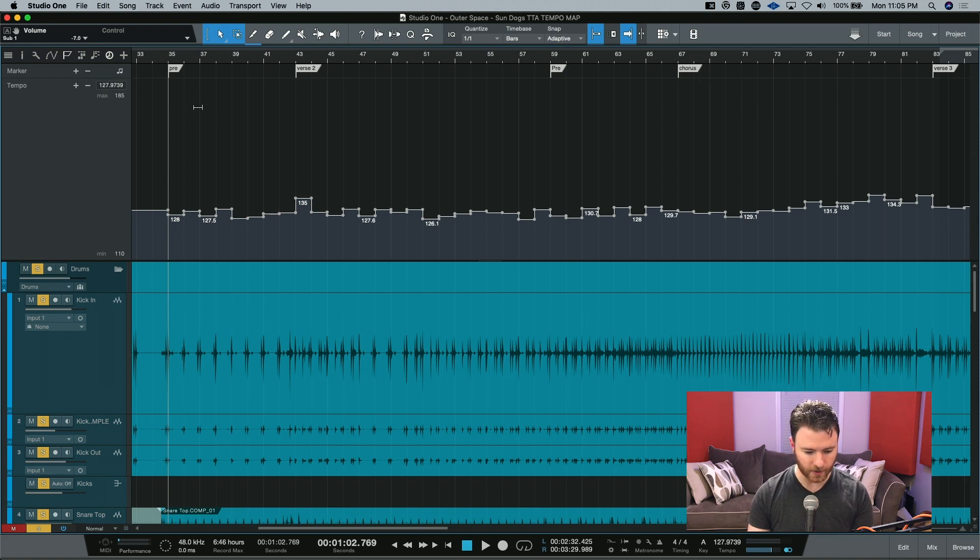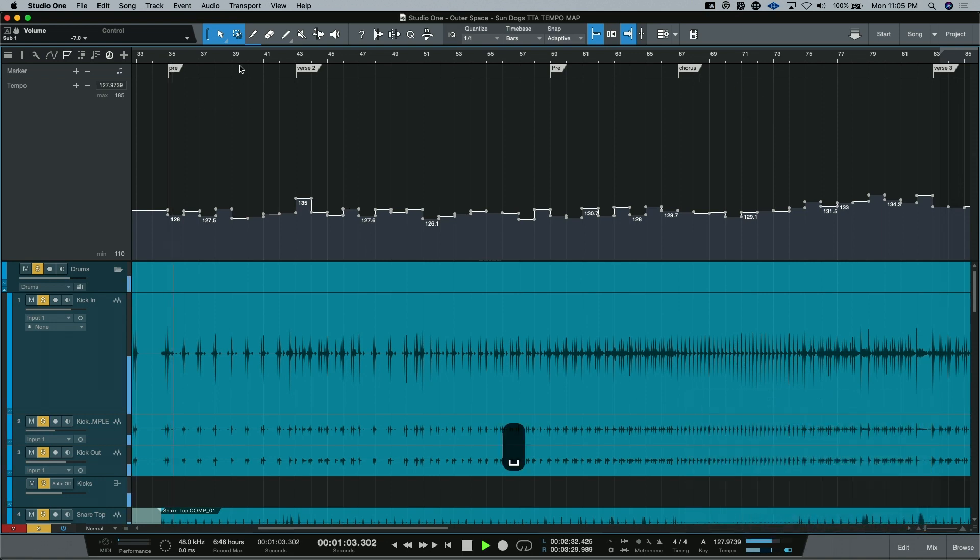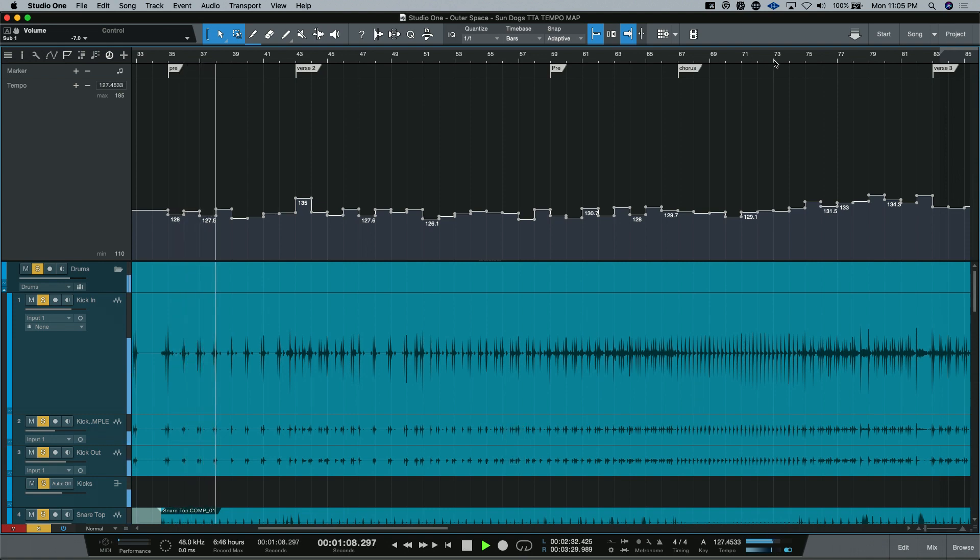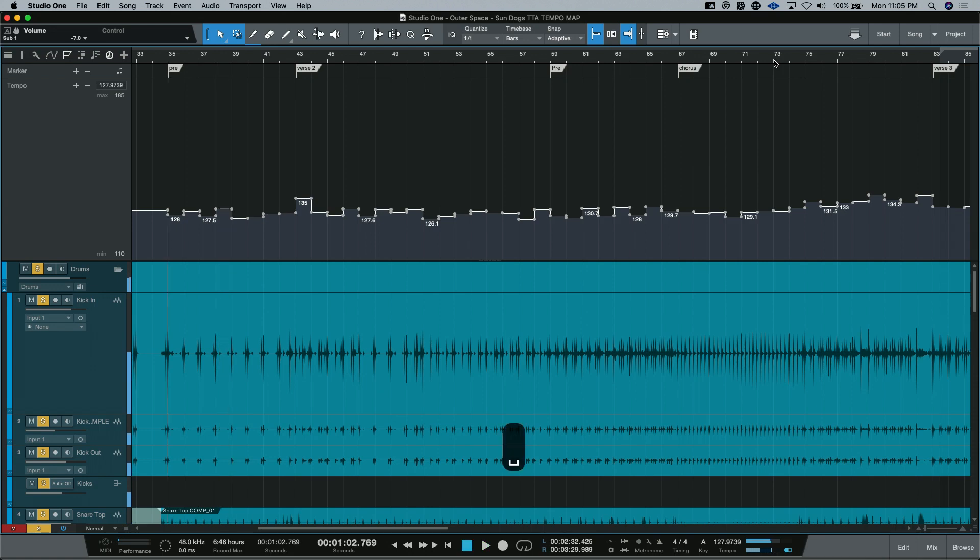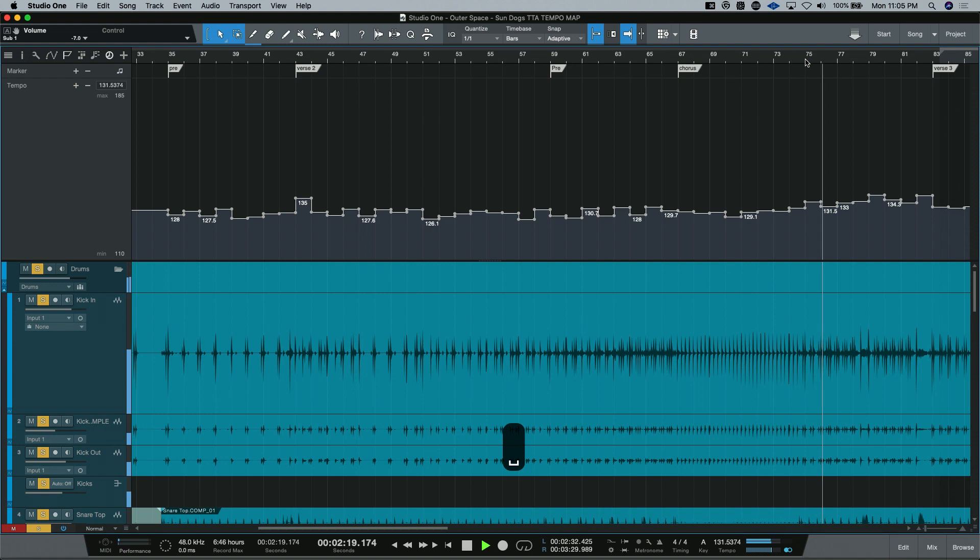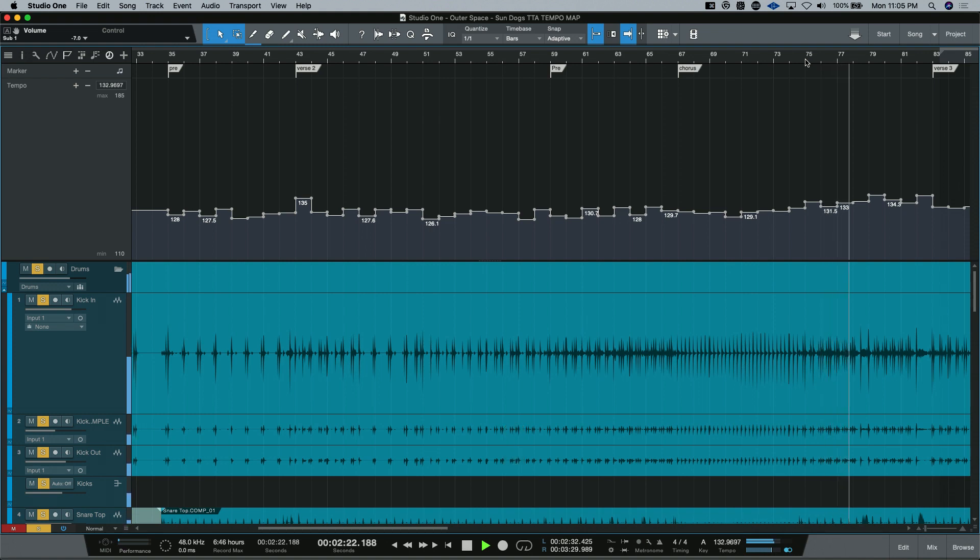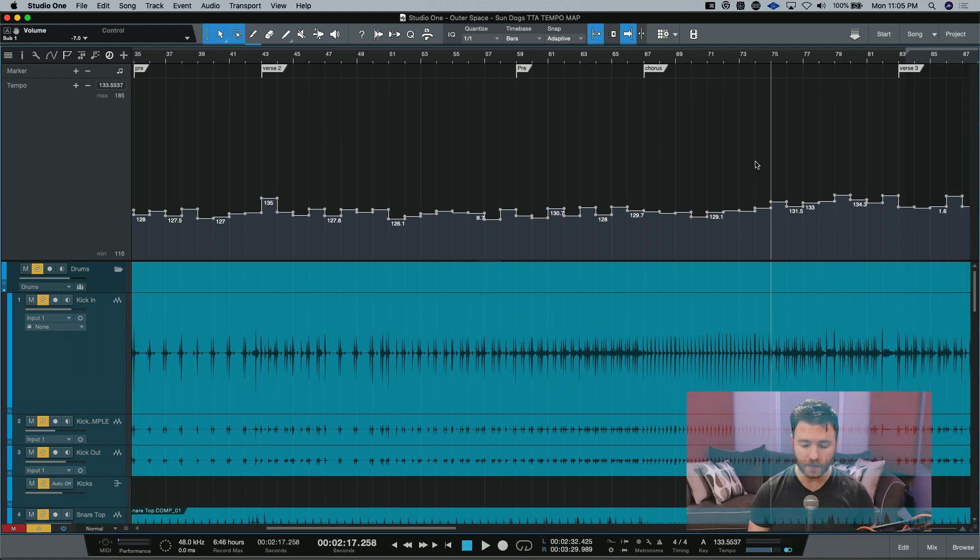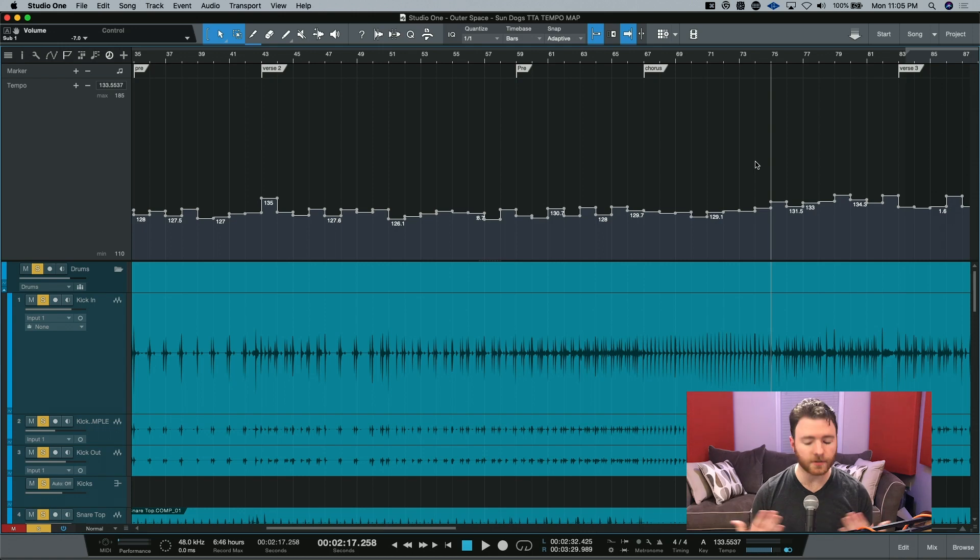Like over here during the chorus where everybody was a little excited, we got a little quick. And so if I play this part. Versus over here.